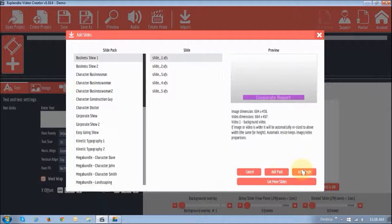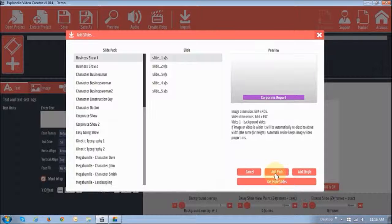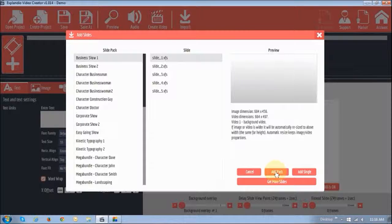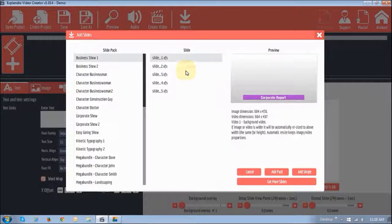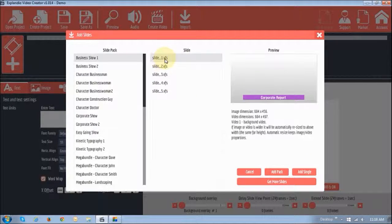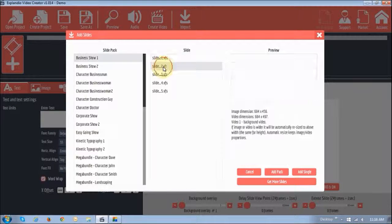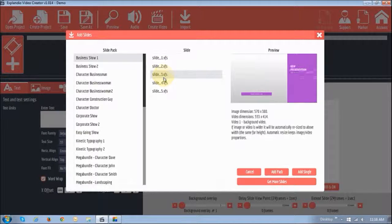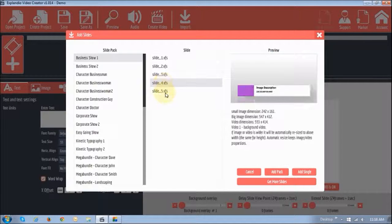And as you can see, these buttons right here allow you to add the whole pack. So, for example, if I click add pack, it's going to add all the five slides. Whereas if I just said add single, it's just going to add the single slide. And as you can see, if I move this down, it gives you a preview of the various slides.